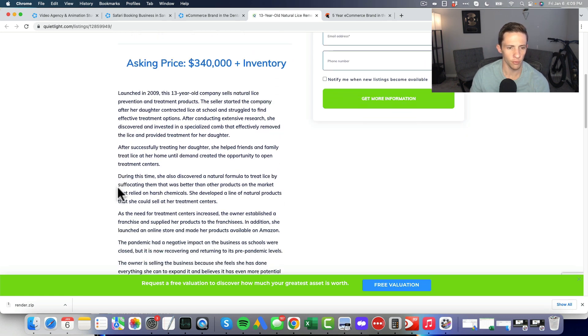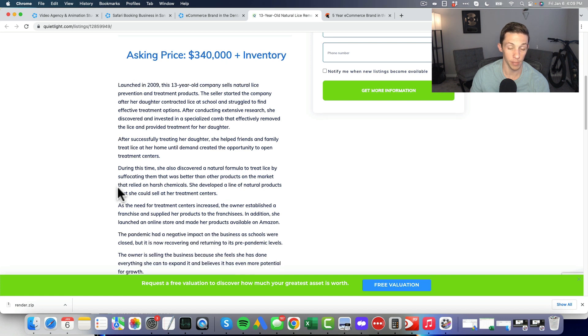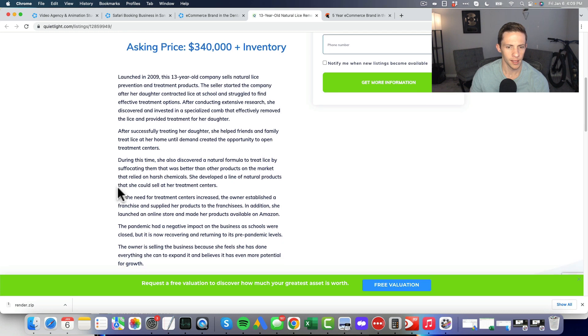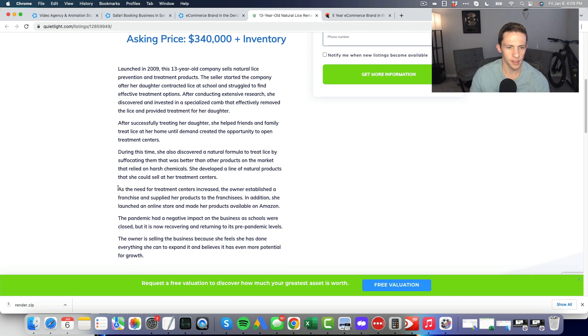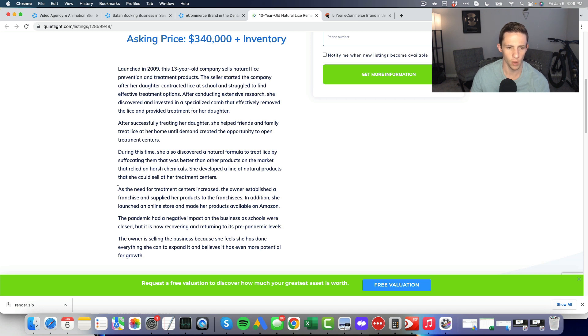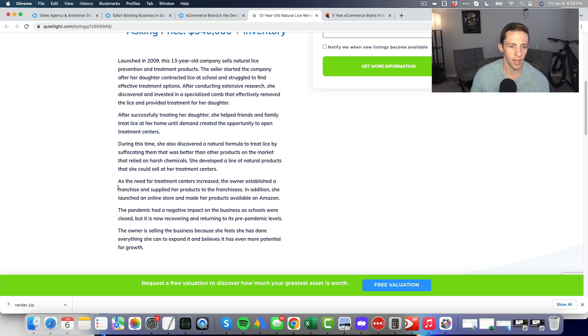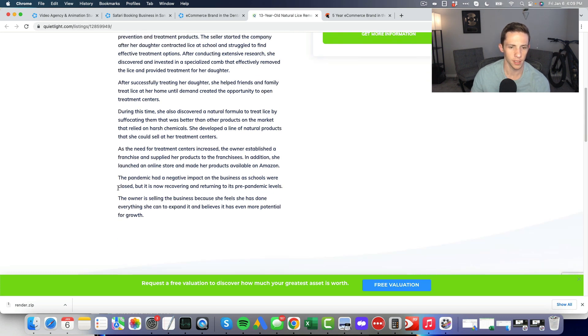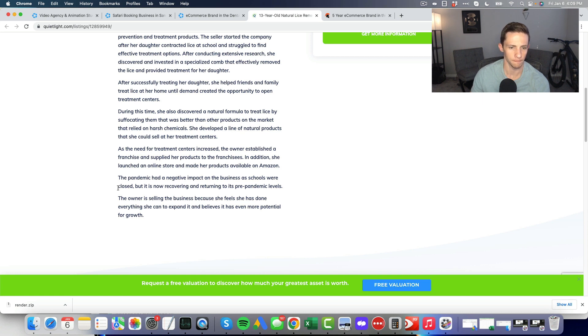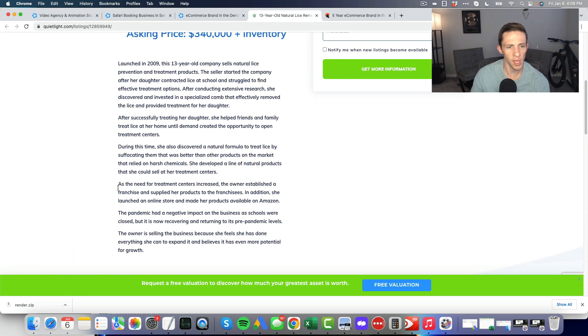Seller started the company after her daughter contracted lice at school and struggled to find effective treatment options. After conducting extensive research, she discovered and invested in a specialized comb that effectively removed the lice. She discovered a natural formula to treat the lice by suffocating them.